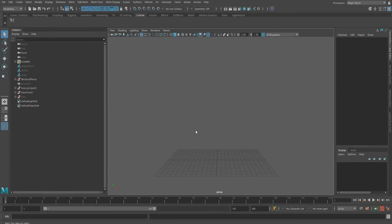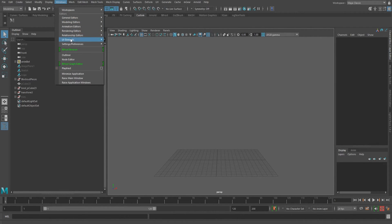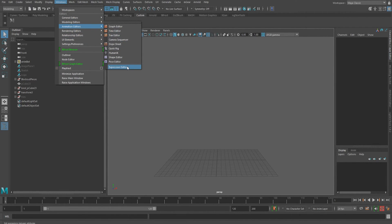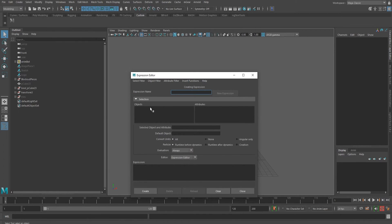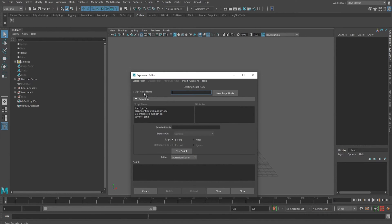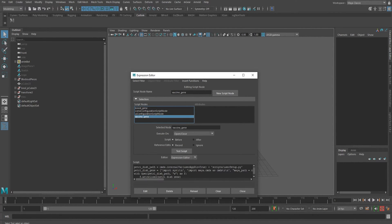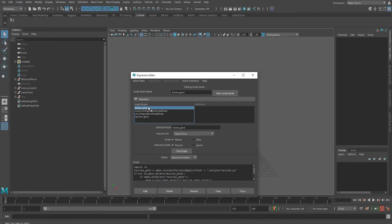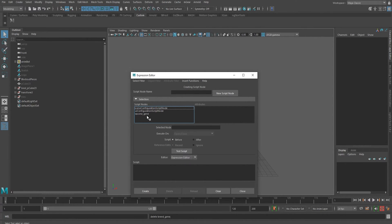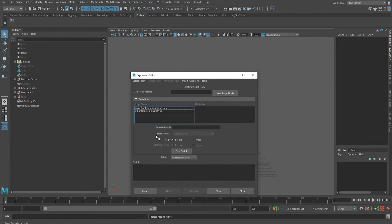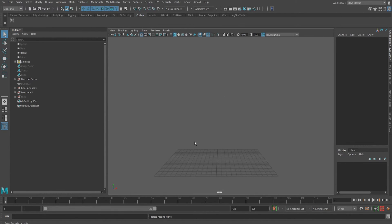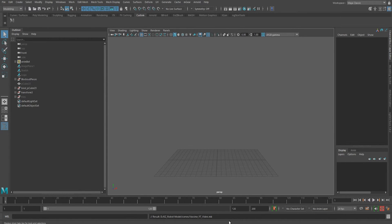Now, once we open our infected scene, we want to head up to Windows, animation editors and expression editor. Now to see the script nodes in the scene, we need to go up to select filter and select by a script node name. And here we can see that our scene has a breed gene and a vaccine gene. And we can simply select each one of them and hit delete. And then simply close. Now I save my scene and you can see I get no warnings.